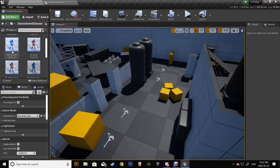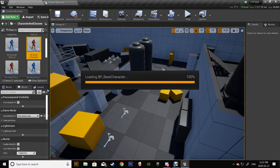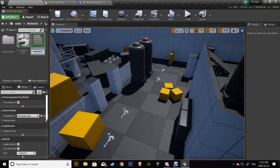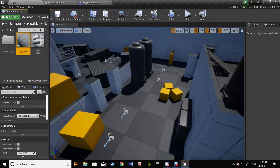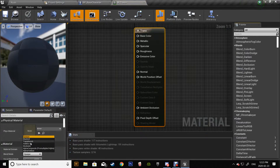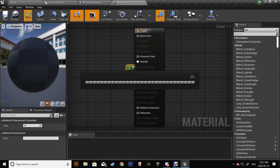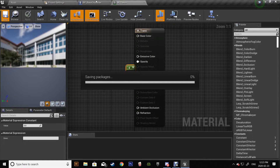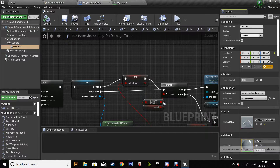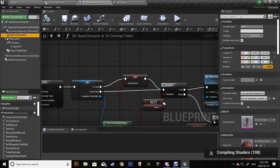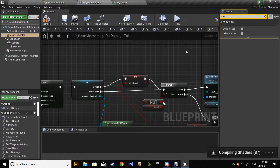Now go to First Person Blueprint > Character > Base Character. We're gonna do the same for the mesh — it's fast this way. Create a material called M Transparent, change the blend mode and opacity to zero. Then go to Base Character, under mesh apply the transparent material, go to the character mesh, type in C, and uncheck this. Compile.